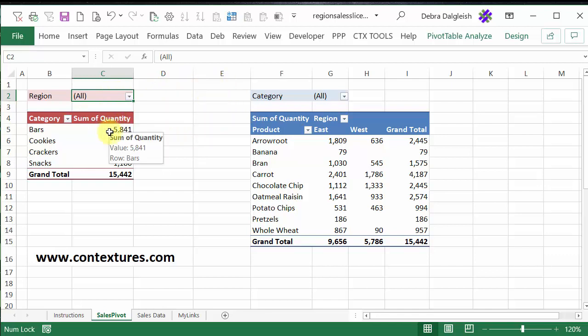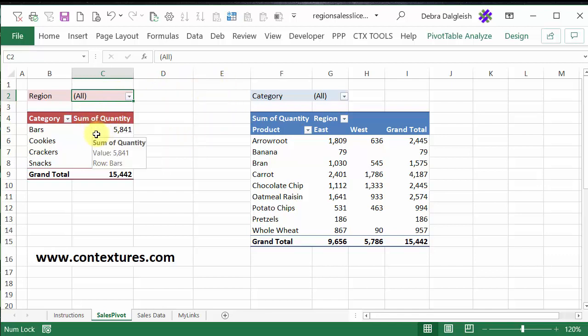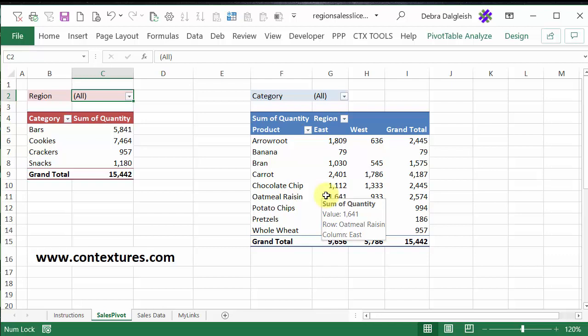I'm going to add a slicer to this pivot table, and then later we'll connect it so it also controls the second pivot table.